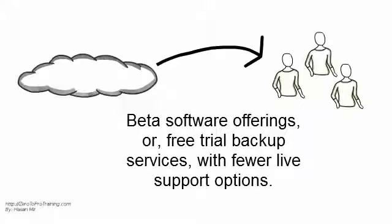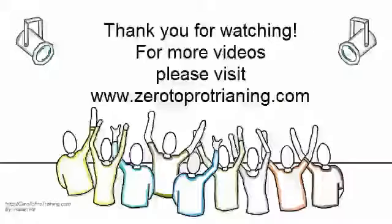Consumer Online Backup Companies frequently have Beta Software Offerings or Free Trial Backup Services with fewer live support options. For more videos, please visit ZeroToProTraining.com.